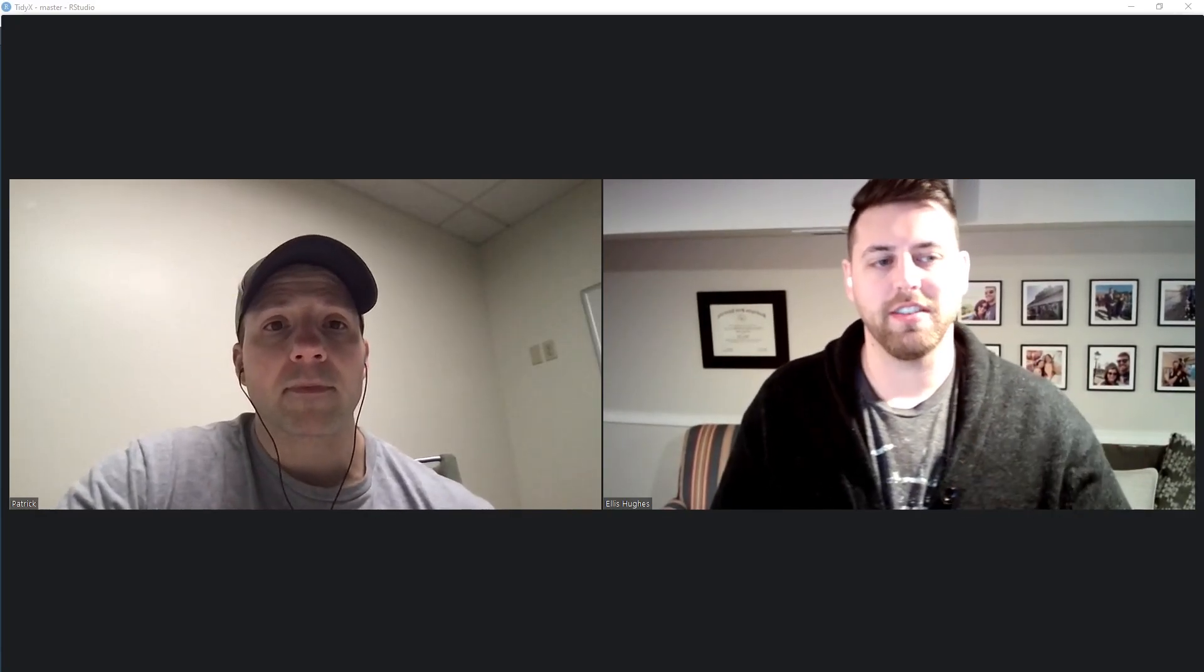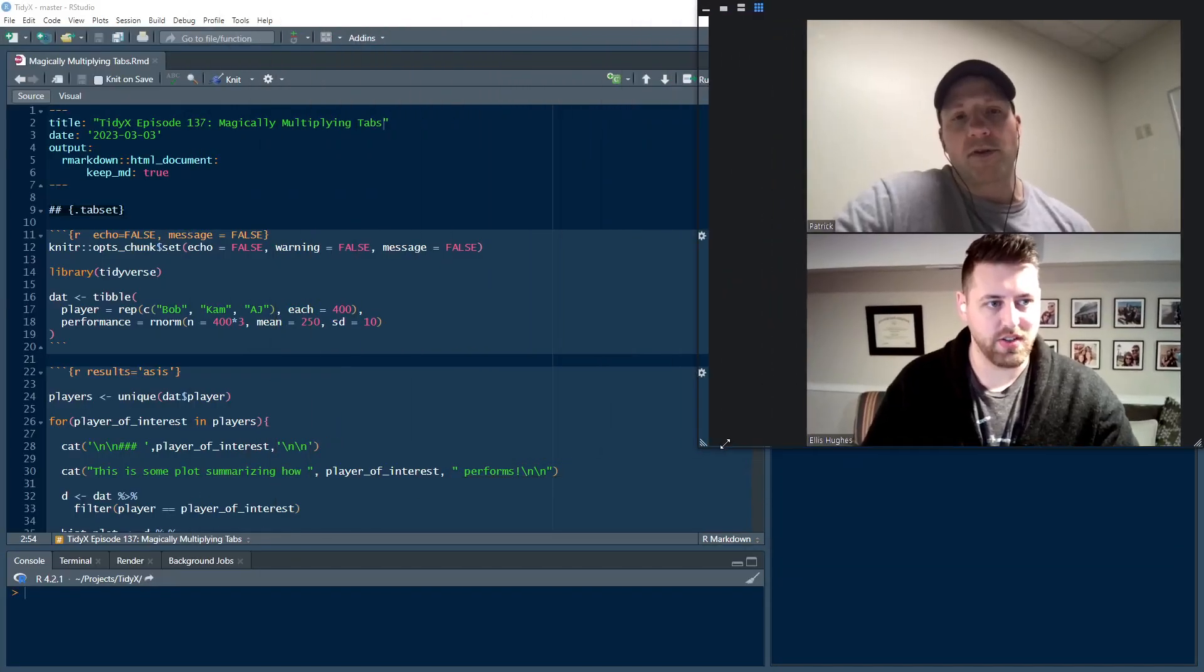Hello and welcome to TidyX episode 137. TidyX is a screencast where we go through and explain how our code works. My name's Ellis Hughes. My name's Patrick Ward. Thanks for tuning in to TidyX. As always, remember to hit like and subscribe on the YouTube channel. We'll jump into TidyX 137.